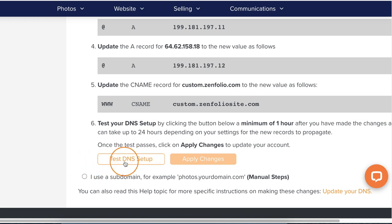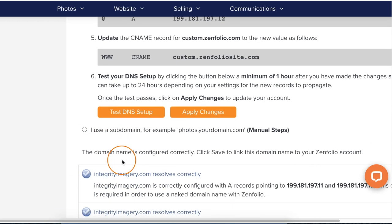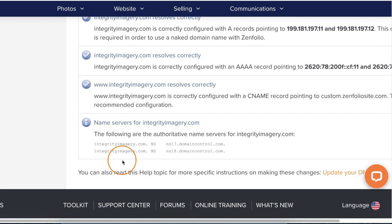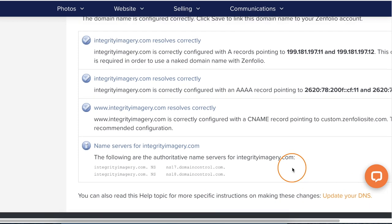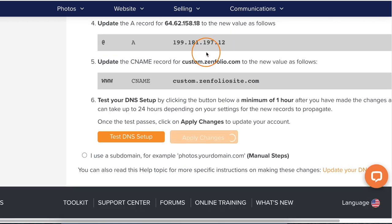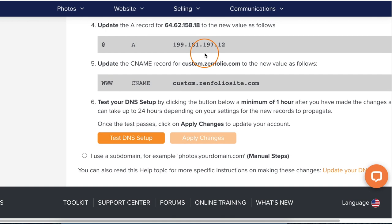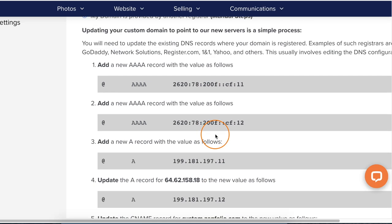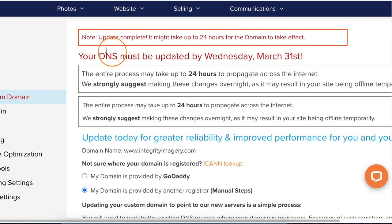Once you've got that typed out, go ahead and click save. Back in Zenfolio, scroll down and click Test DNS Setup. Now if you see any kind of errors here, I recommend waiting an hour and then clicking that Test DNS Setup button again. Once everything is good, click Apply Changes. Now if it's been an hour and you're still seeing errors, please feel free to reach out to the support team — they are more than happy to help you. Also keep in mind that it can take up to 24 hours for the domain to take effect. If it's been longer than 24 hours and you're still seeing issues with your domain, please reach out to the support team.